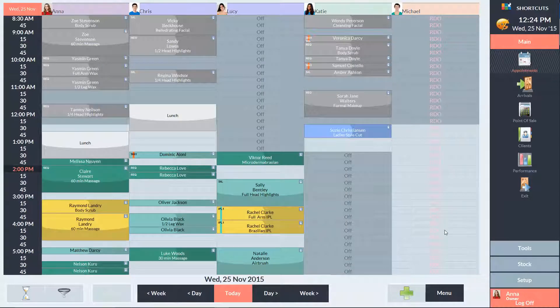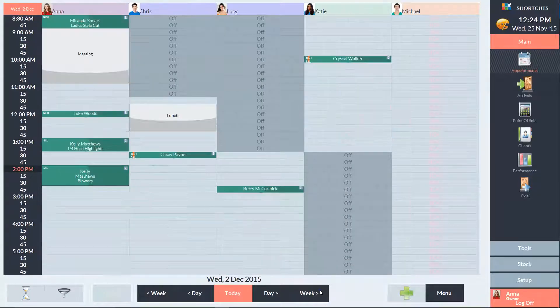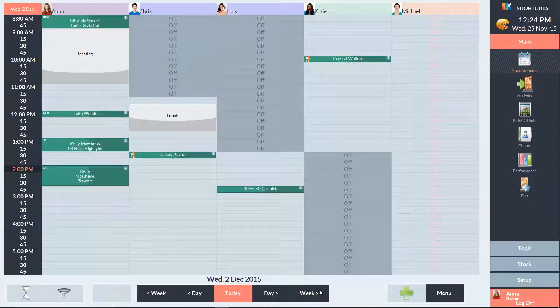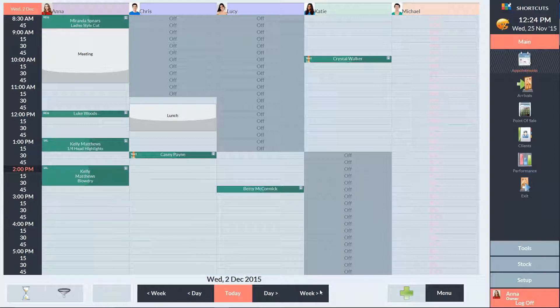Now I'll navigate to the 2nd of December to take care of the clash. We can see that Kelly is already booked in at 2 o'clock. In this case, I would ask Claire if she would mind seeing another employee or choosing a different time slot.